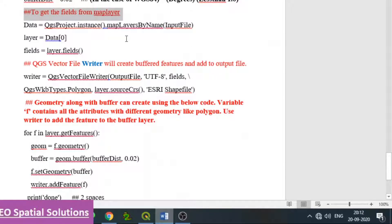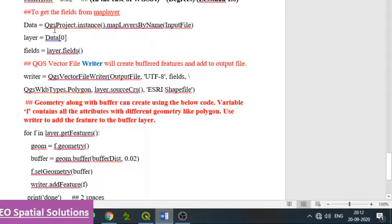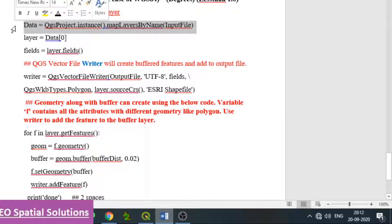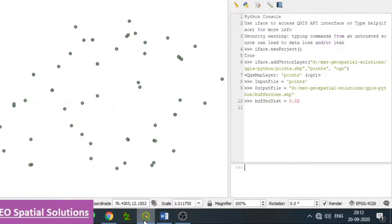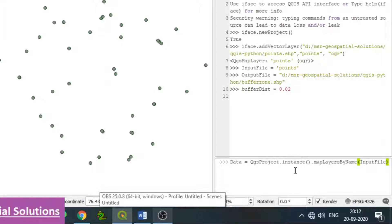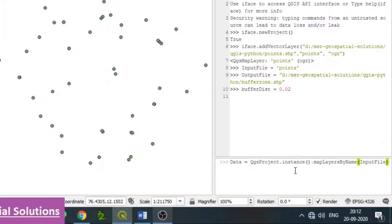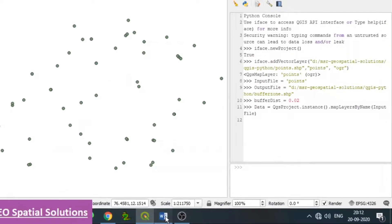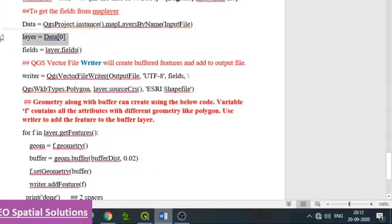The field data can be copied from the active map layer. The code is: data equals QgsProject.instance().mapLayersByName('input_file'). This retrieves whatever fields exist in the input layer, which will be considered for the output. Then layer is equal to data.